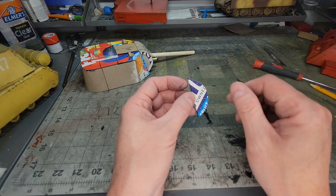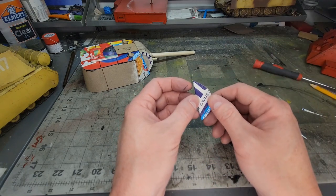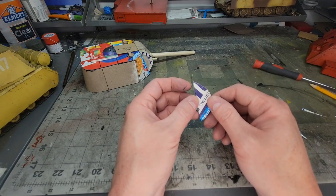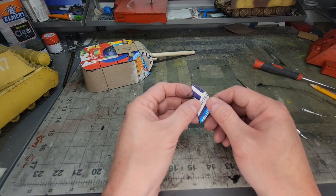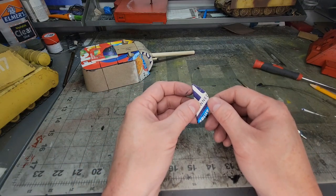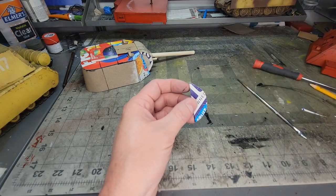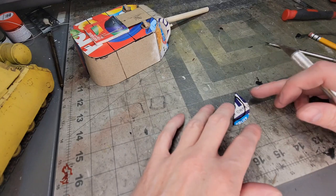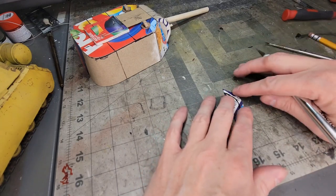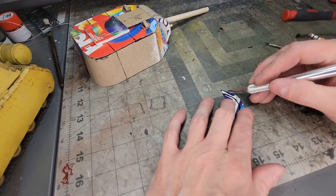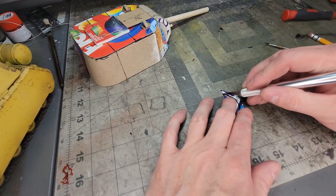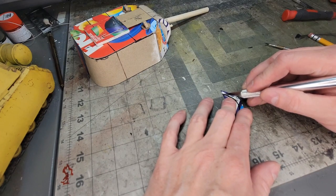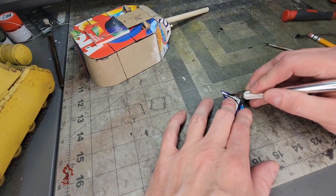Now this I'm going to freehand because I should have pre-drawn it with the compass before I cut it, but it slipped my mind. So I'm going to freehand it. I freehanded the inner circle, and I'm going to cut it with an X-acto knife.